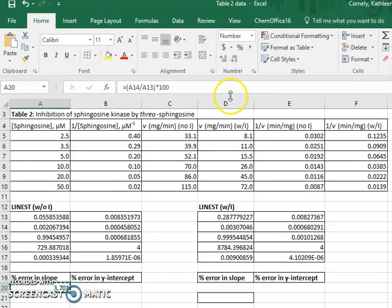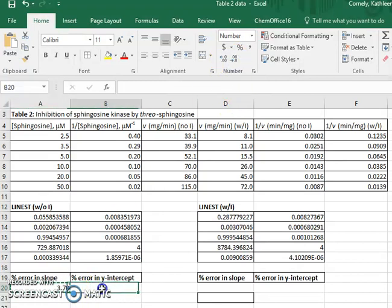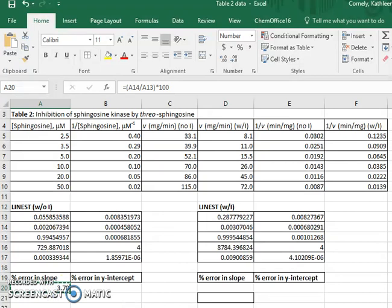I will decrease the value of the significant figures to 3. I can do the same thing for the y-intercept, although here it's easier if I just copy and then paste.